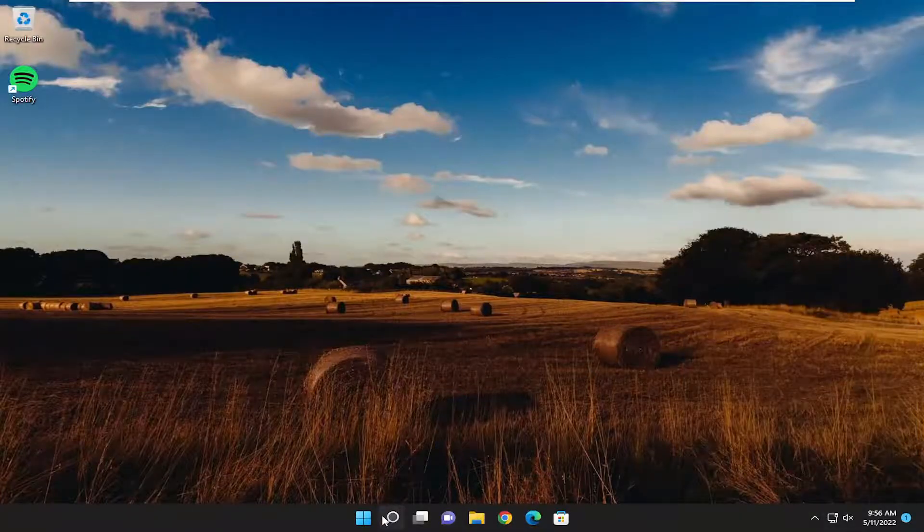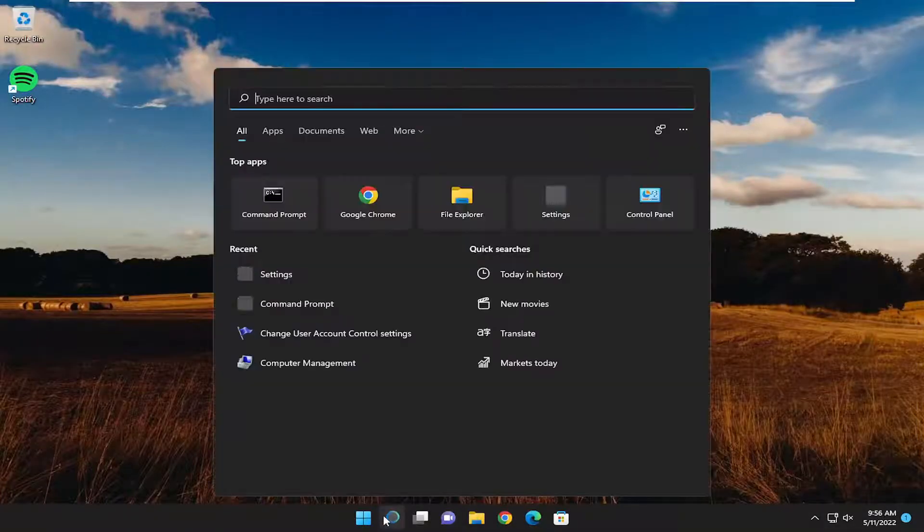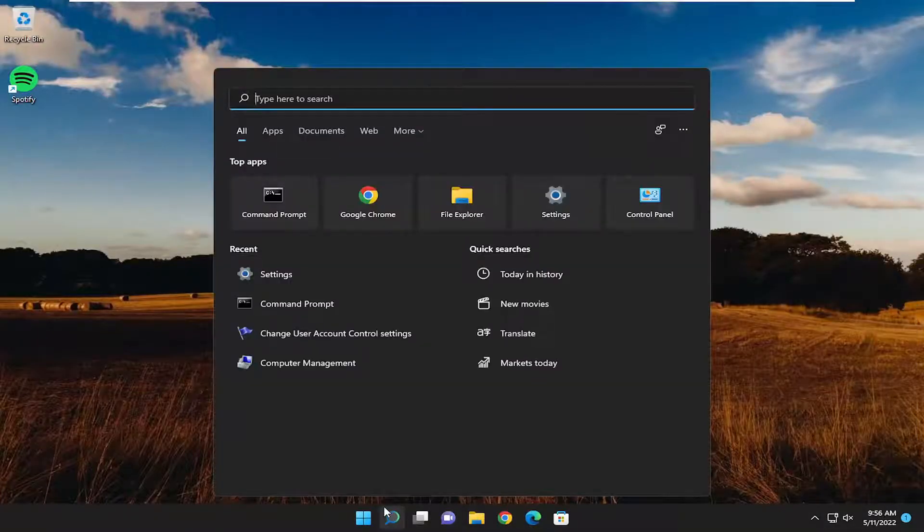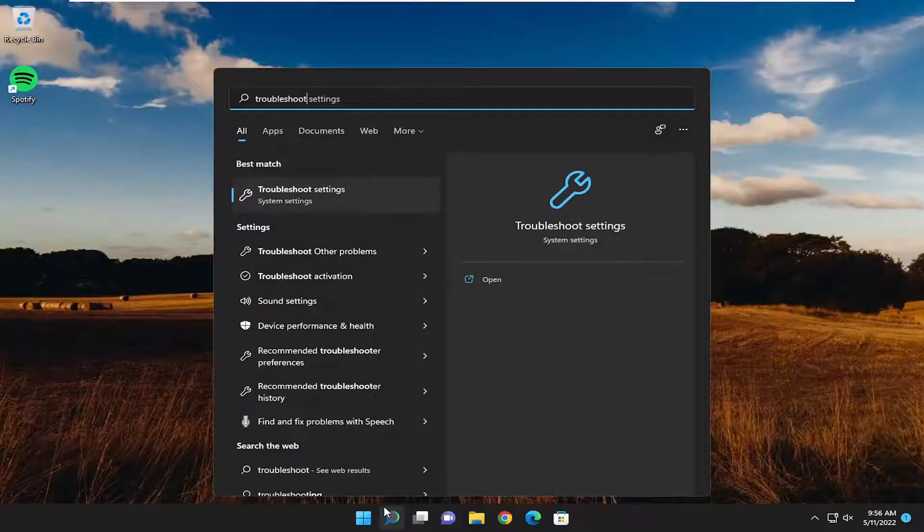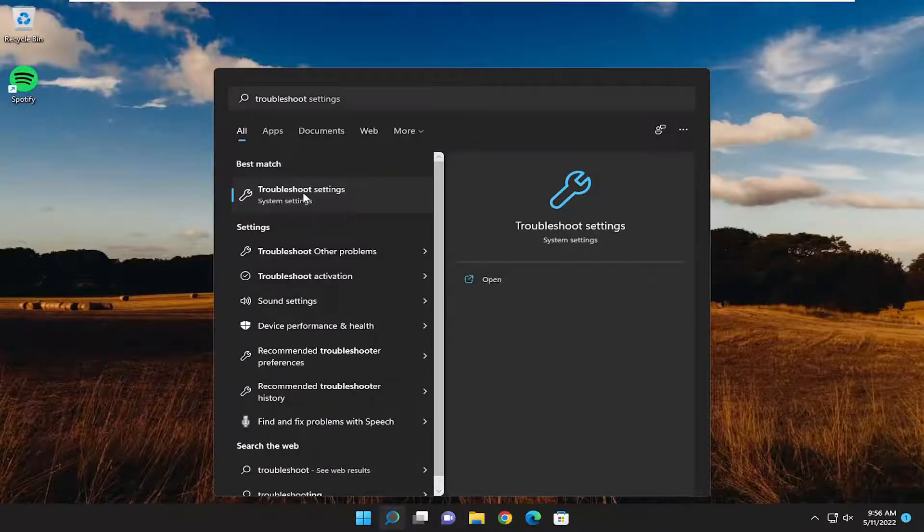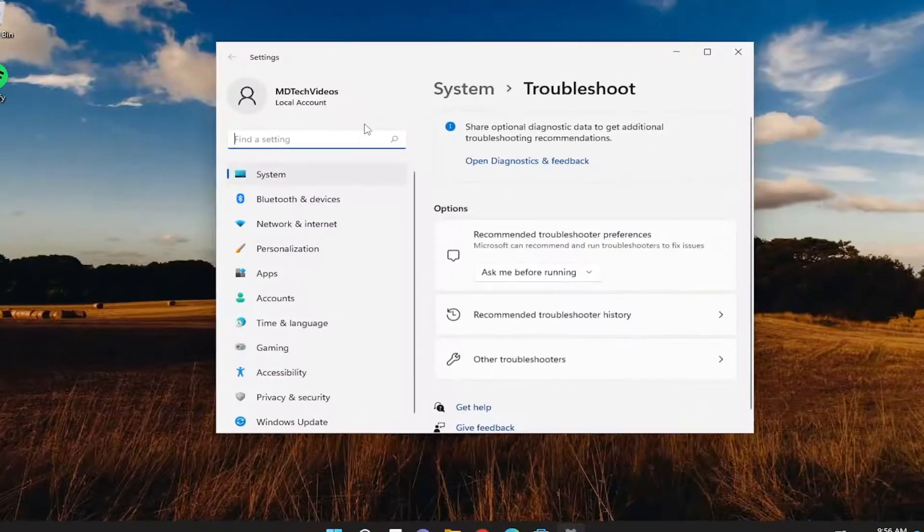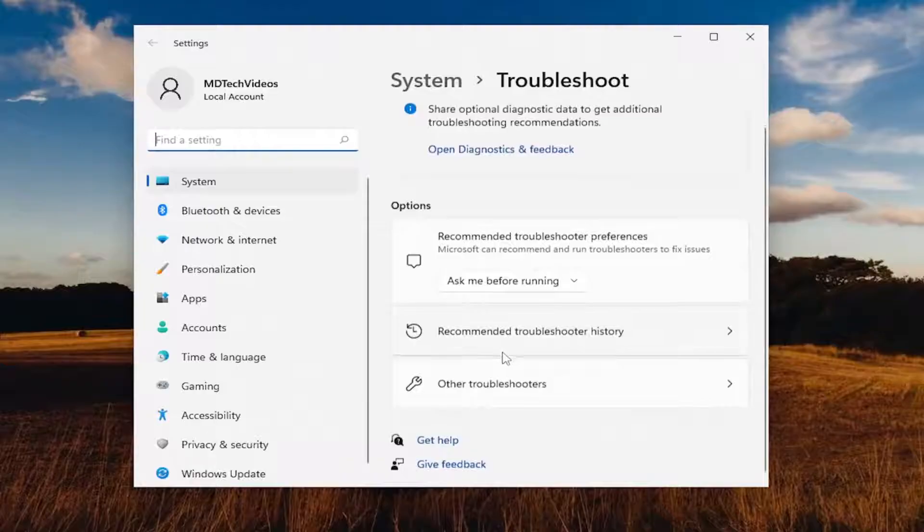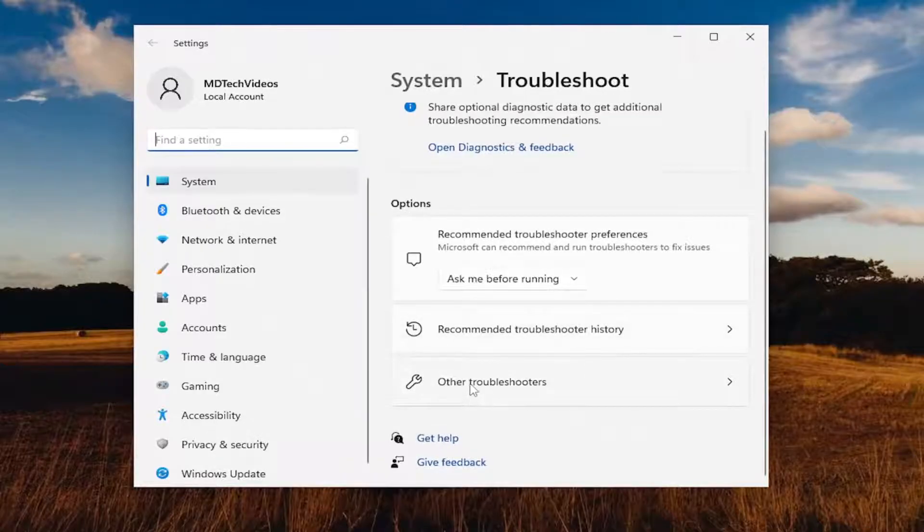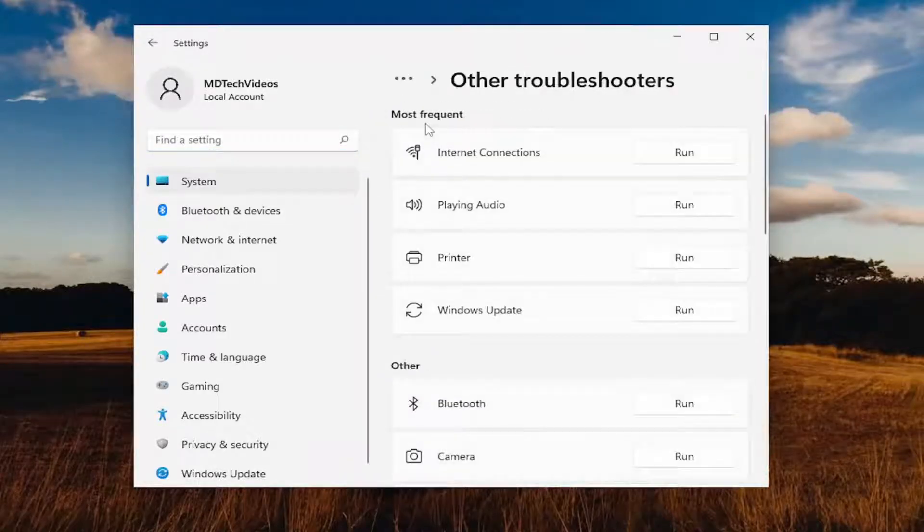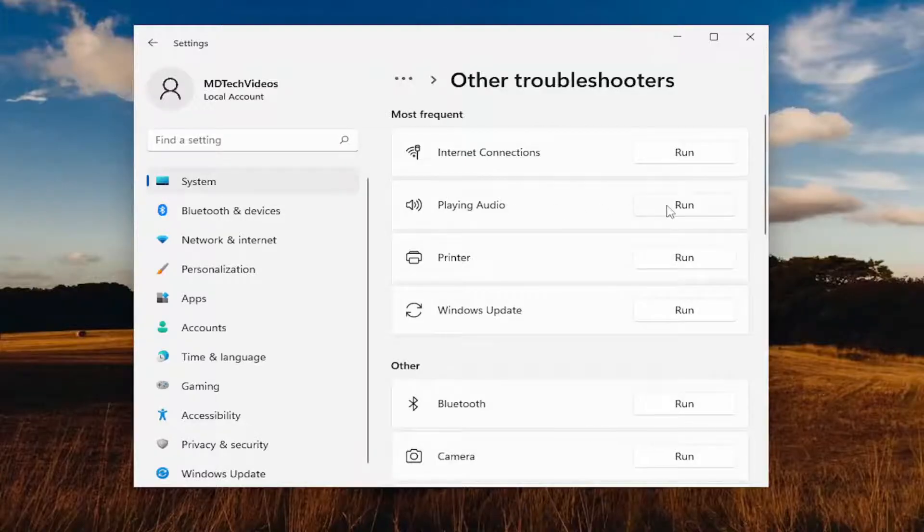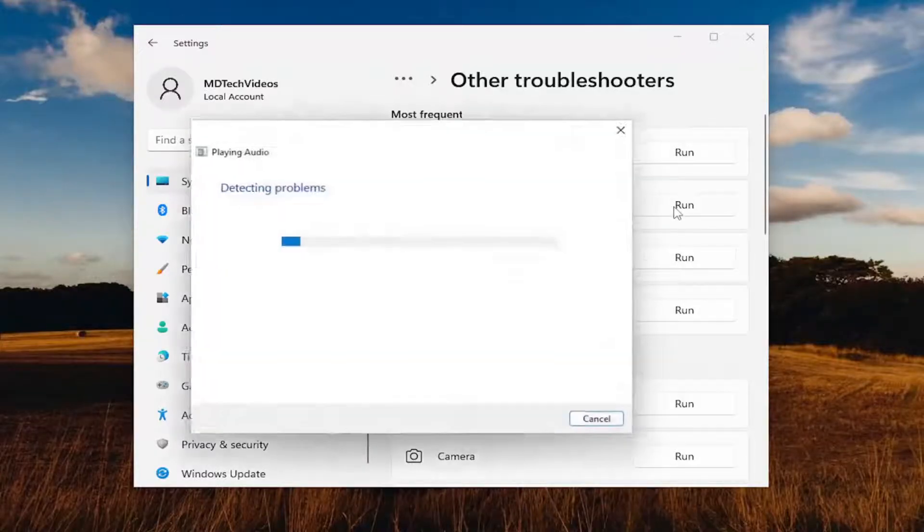Something else you want to try here as well, if you open up the search menu, type in troubleshoot. Best match to come back with troubleshoot settings. Go ahead and open that up. On the right side, underneath options, select other troubleshooters. And then underneath most frequent, select the playing audio troubleshooter and the run button.